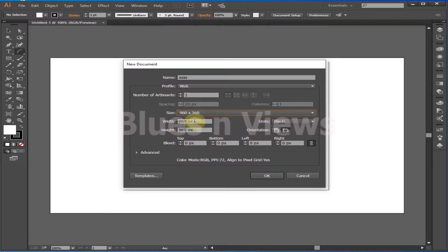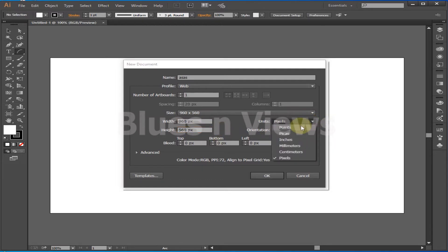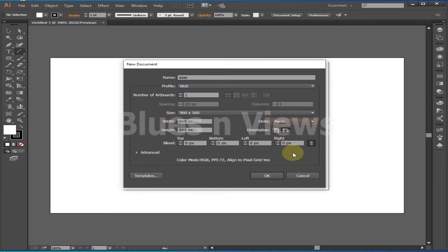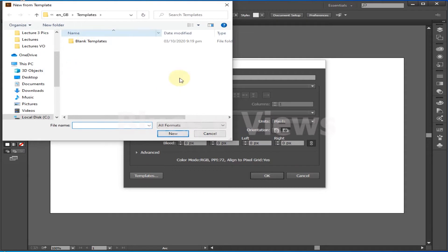For size you can choose Letter, Legal, Tabloid, A4, A3, B5, B4, or a custom artboard by setting width and height. You can change the measuring unit to points, picas, inches, millimeters, centimeters, or pixels. Then choose color mode — CMYK or RGB. I suggest CMYK for print media and RGB for web. You can also set resolution, and if you have a pre-designed template, click Template and choose your desired one from your PC.